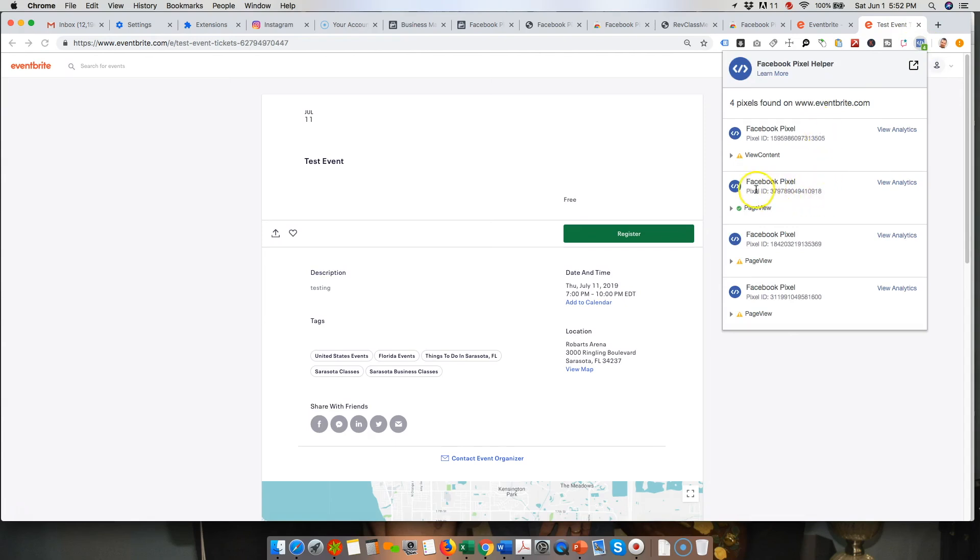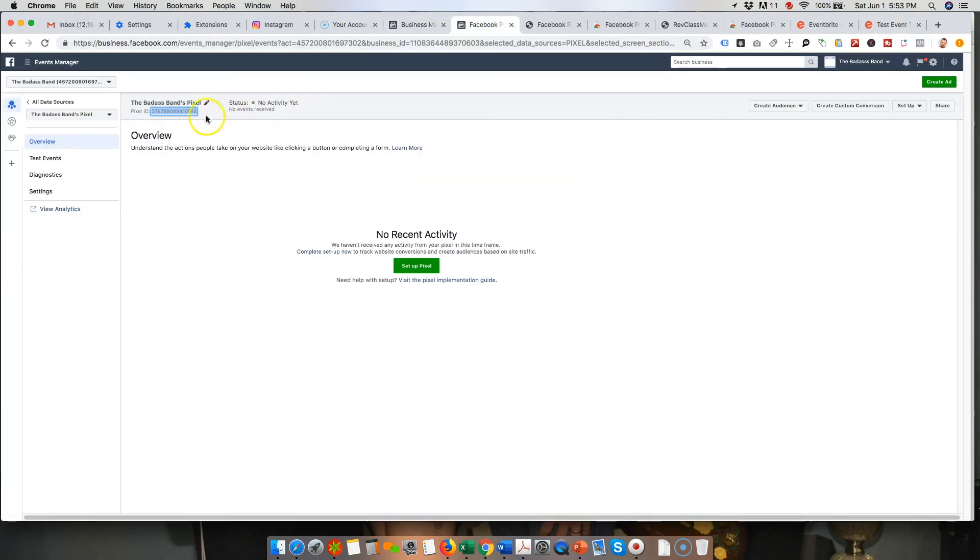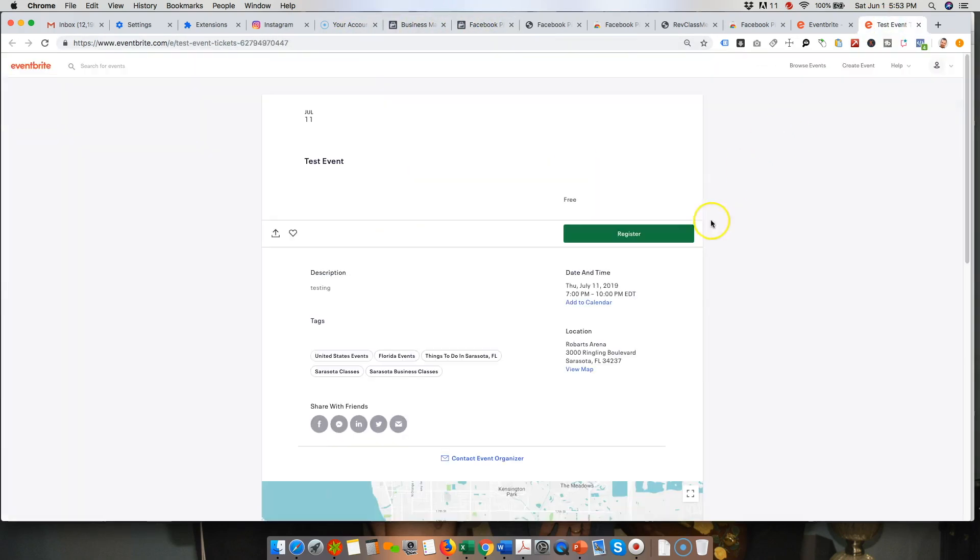Probably for their own tracking purposes, but this is ours right there. You'll notice that it ends in 09180918. So we know that it's installed correctly.